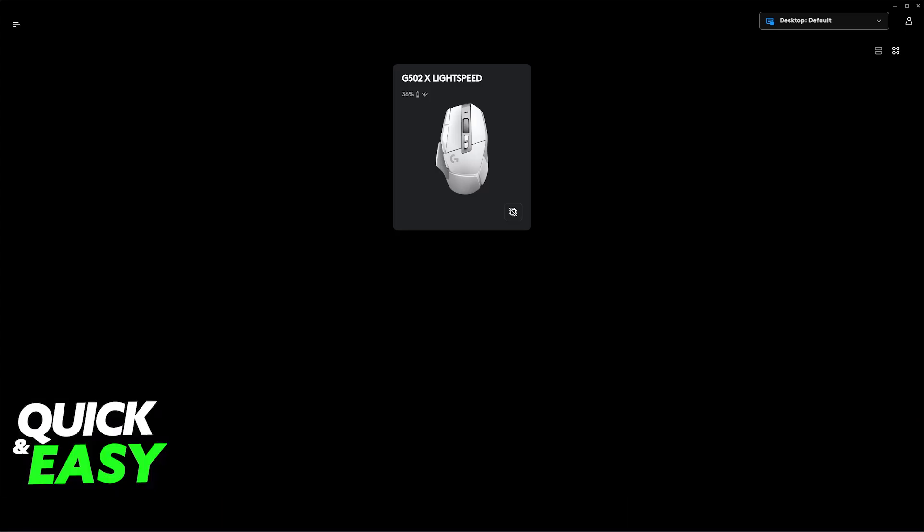I'm going to show you how to set up and configure the sensitivity and DPI for your G502, regardless of the model. I'm using the G502X Lightspeed, but if you have a wired one or the standard G502 Hero, you can follow the same steps to change the DPI and sensitivity.